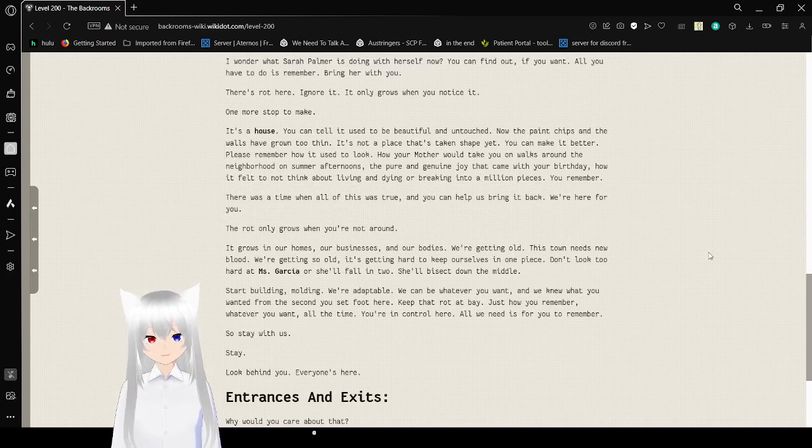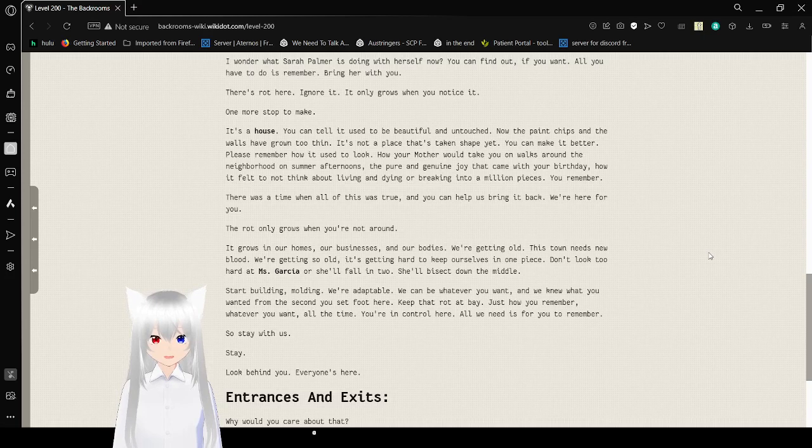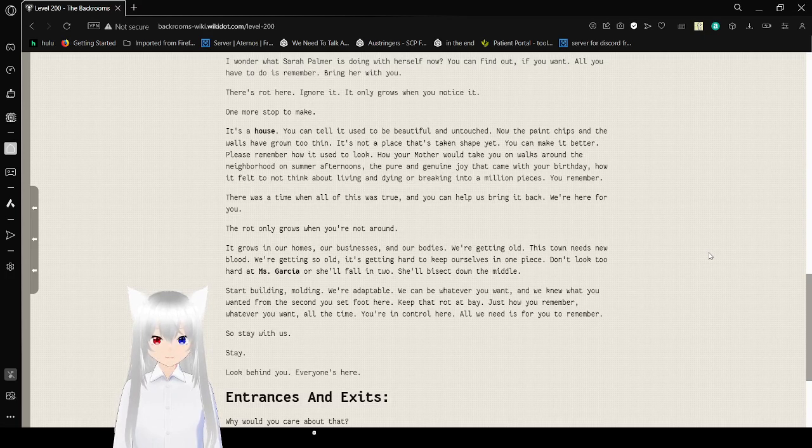One more stop to make. It's a house. You can tell it used to be beautiful and untouched. Now the paint shifts. And the walls have grown too thin. It's not a place that's taken shape yet. You can make it better. Please remember how it used to look.